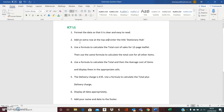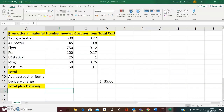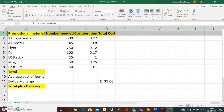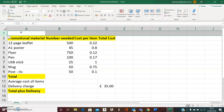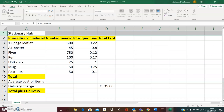Number two: add an extra row at the top and enter the title Stationary Hub. So I need to add an extra row at the top of my spreadsheet. I'm going to click on number one with my mouse, right-click and select insert. When I do that, I have made space for an extra row above, and here is where I'm going to type in the title Stationary Hub, which is what the question told me to do.